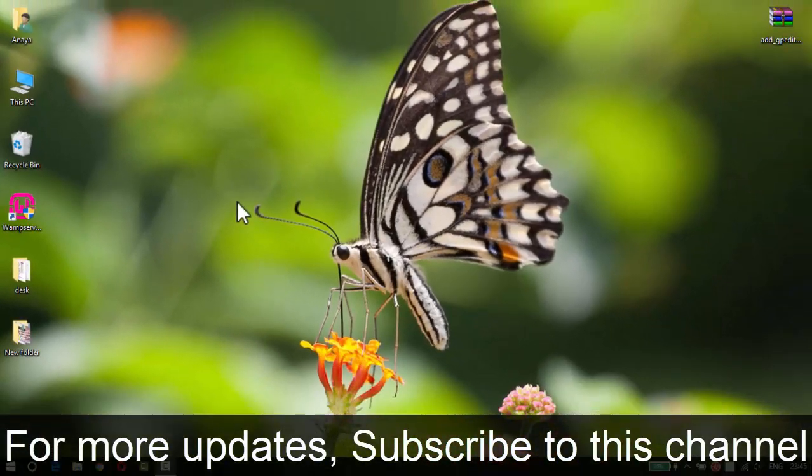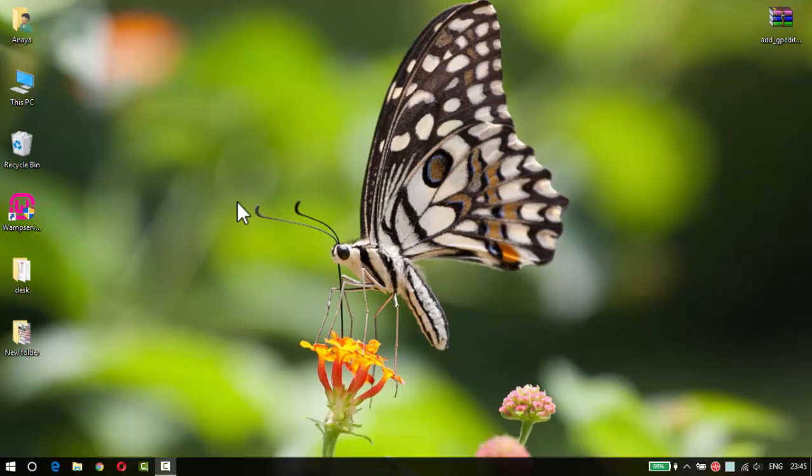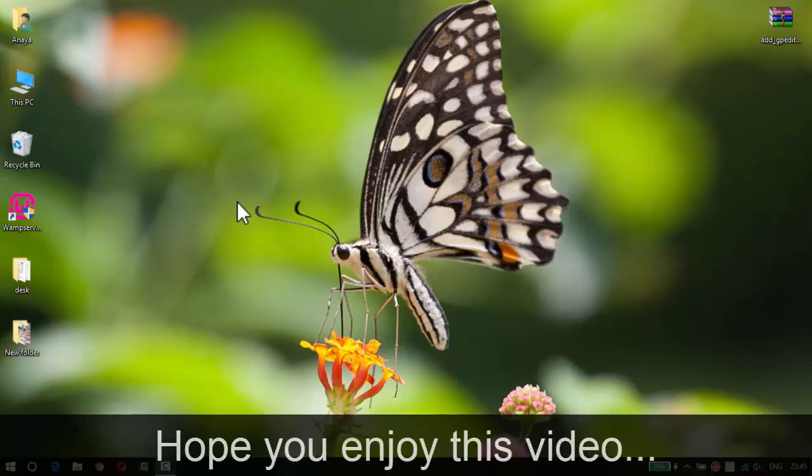You will get an ultimate sound experience with this setting. Hope you enjoy this video and it will be very helpful for you.